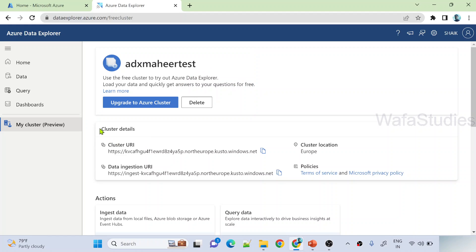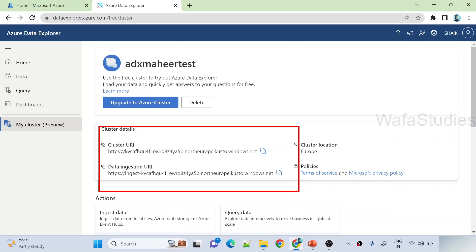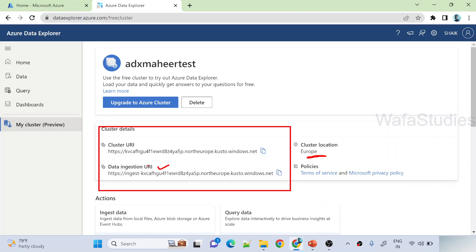And then here this cluster details page. This will give you the full details, like what is the URL, what is the location, and what is the ingestion URL. Everything. We will discuss what is these URLs in our upcoming videos also.